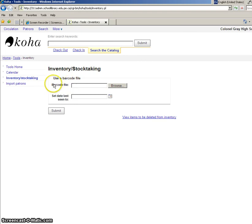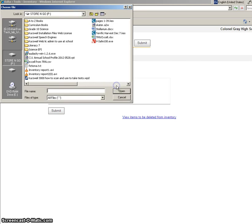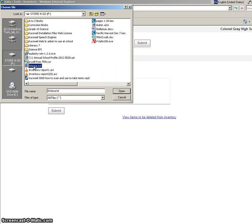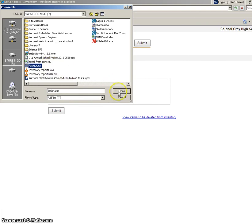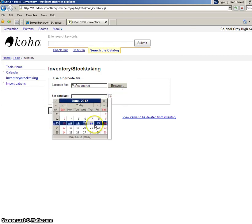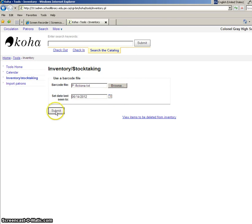So the barcode file it's referring to is the notepad file that I just showed you. So I need to browse to where I have that saved. Fictiona.txt, that's the file that has all of the fiction A collection books scanned into it. So I choose that and I click open. Set date last seen to, that should always be today's date entered in there and then you can click the submit button.